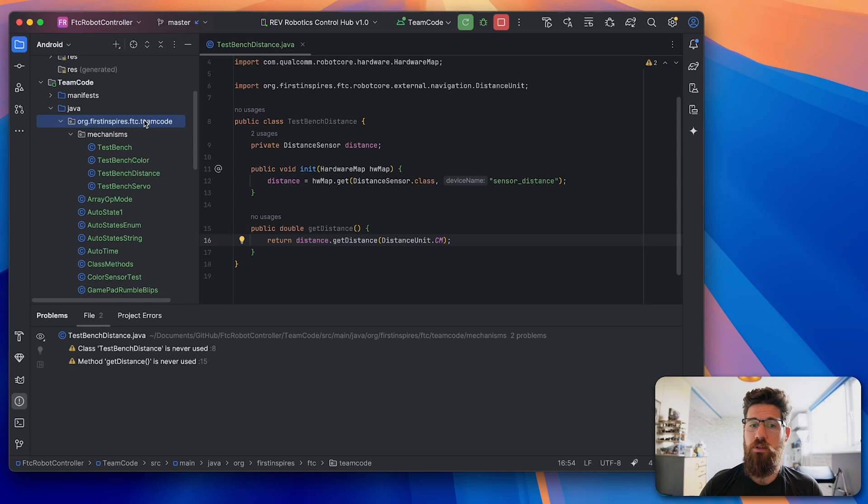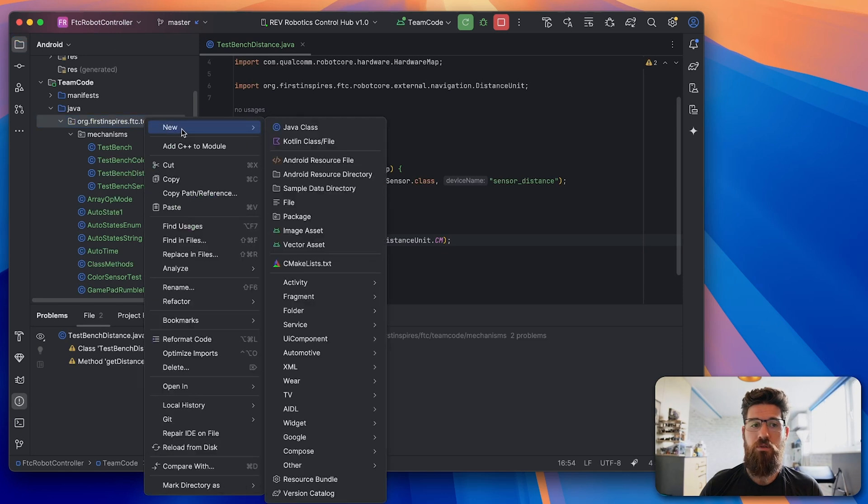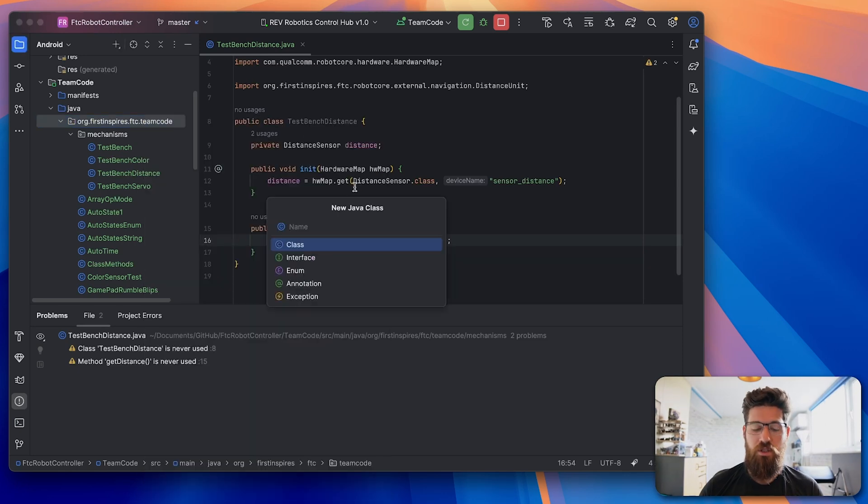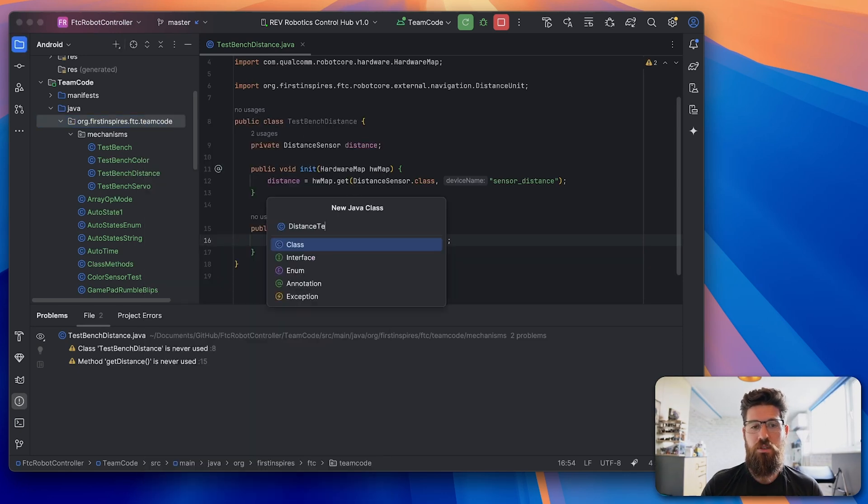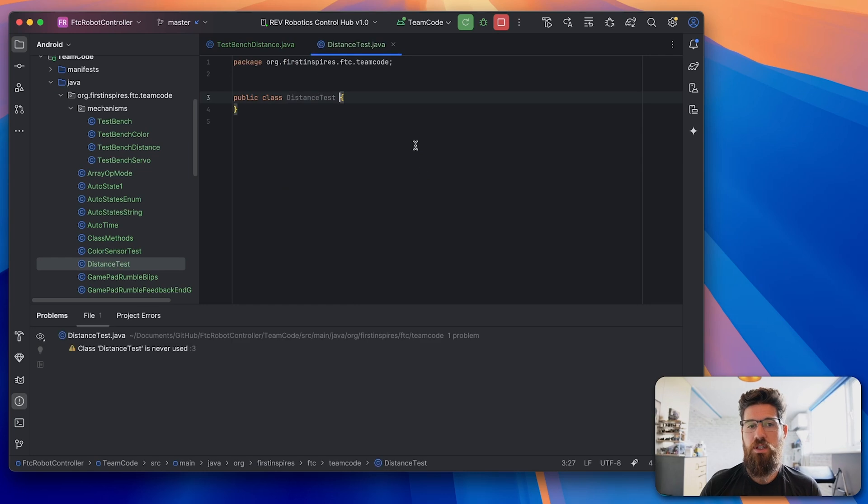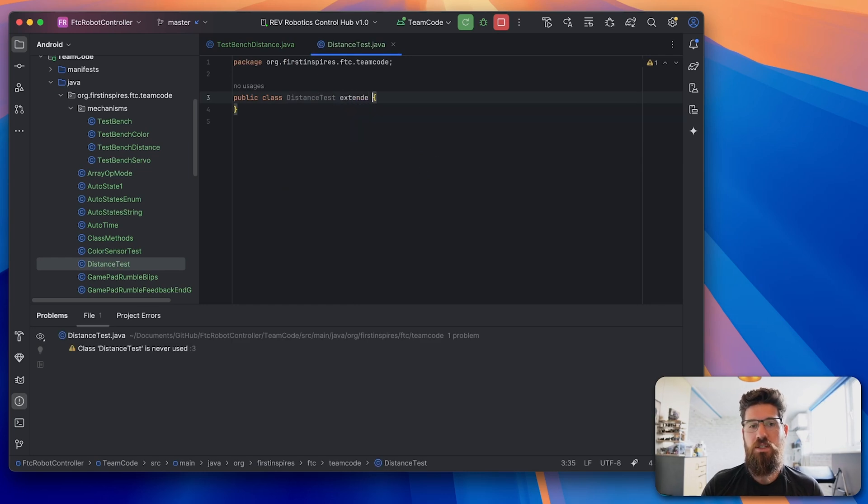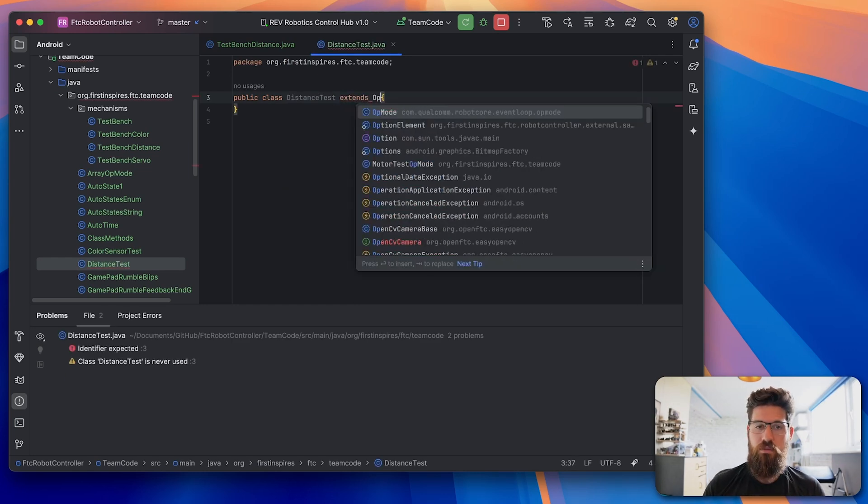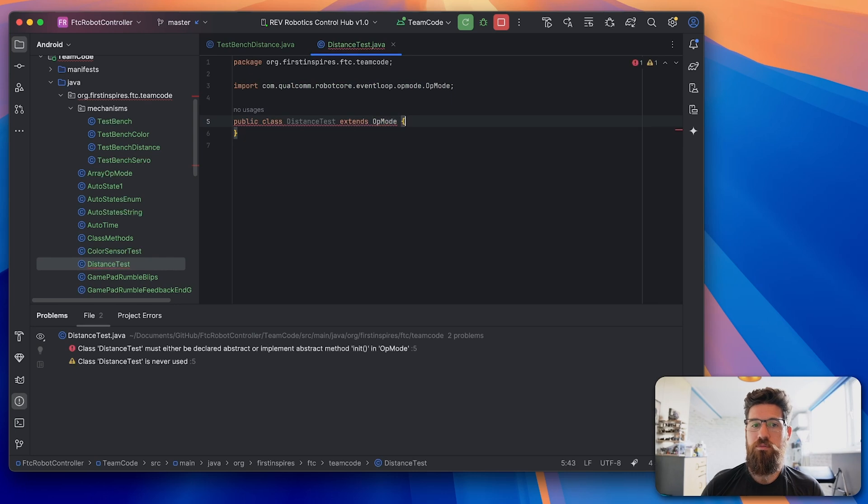So inside of our team code, I'm going to go ahead and right click, make a new Java class. We're gonna call this one distance test.